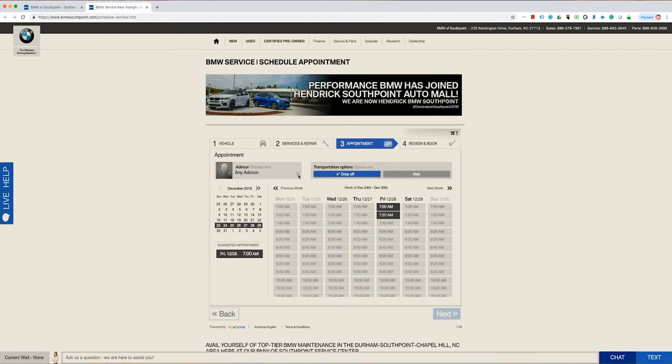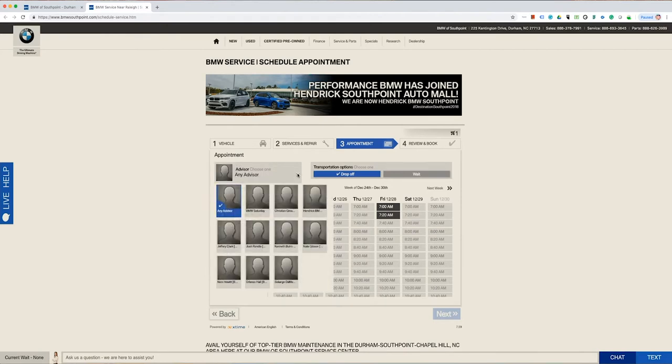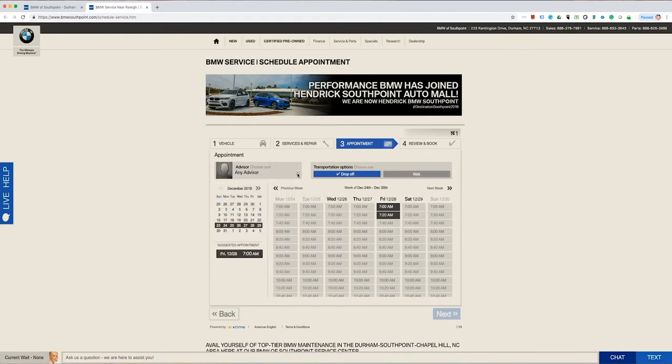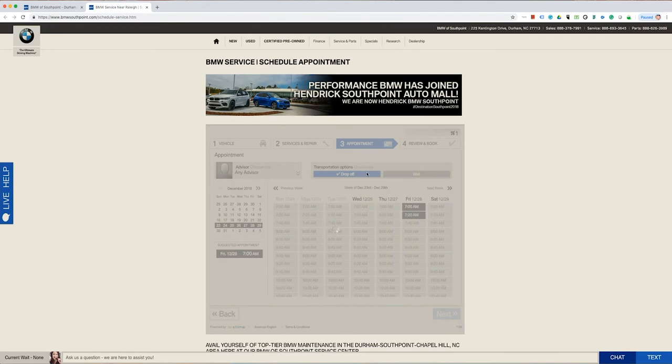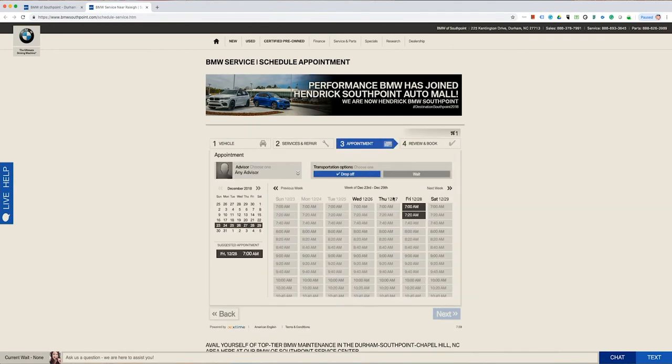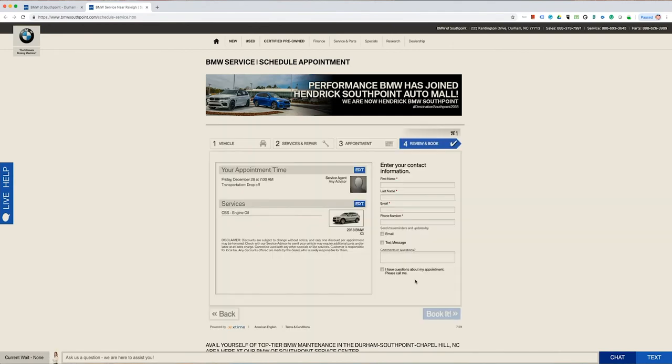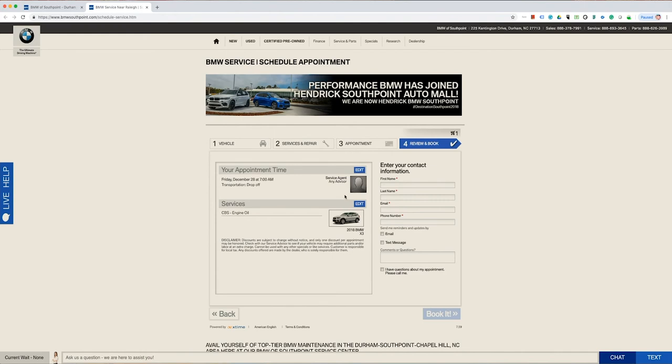We can choose your date and time. You have the option of choosing either drop-off appointment or waiter, in which you'd be waiting in the waiting room while we did your service. Once you choose your transportation option, it will show you the available time slots. Choose one, and then click Next.